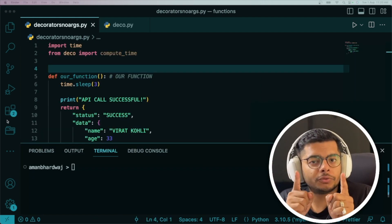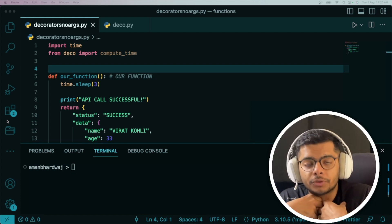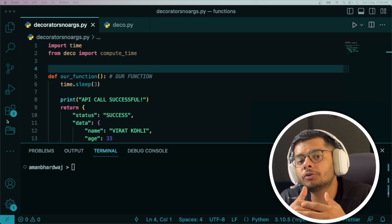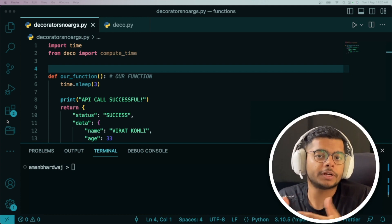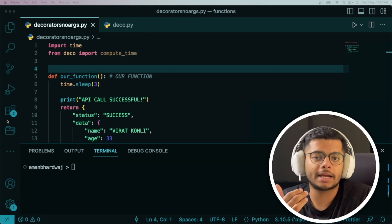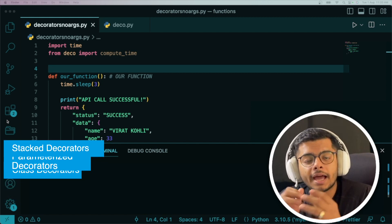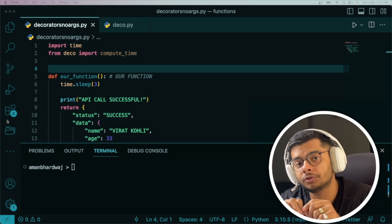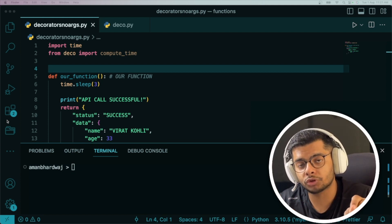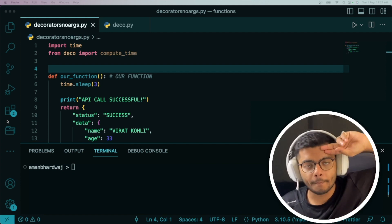I hope you learned about decorators and have a better understanding of them. If you still have doubts, please put them in the comments and I'll help you out. Also, if you want to cover more topics around decorators — like stacked decorators, parameterized decorators, and more — I have an entire playlist dedicated to decorators linked in the comments and description.